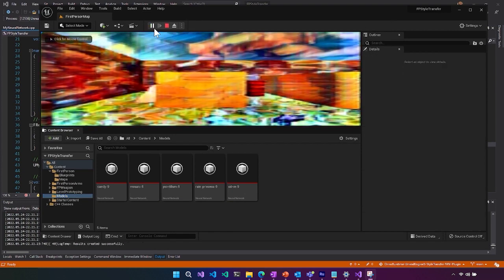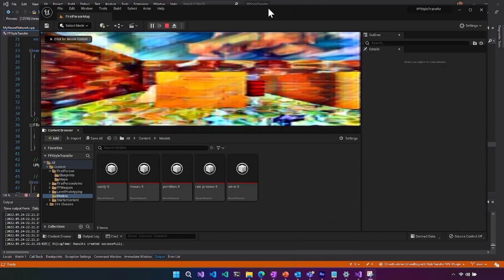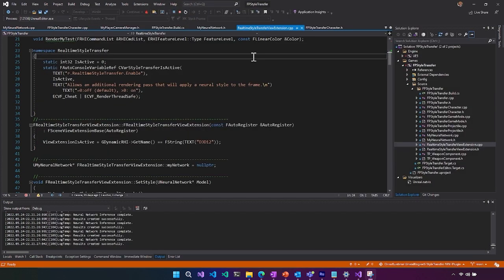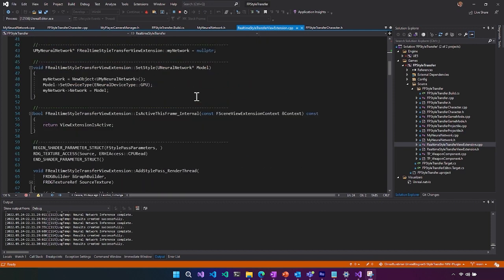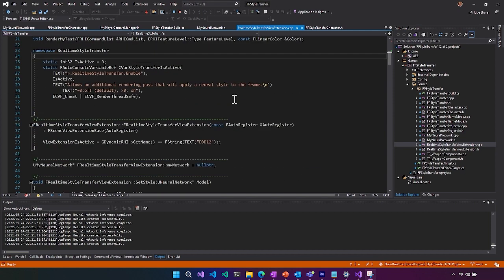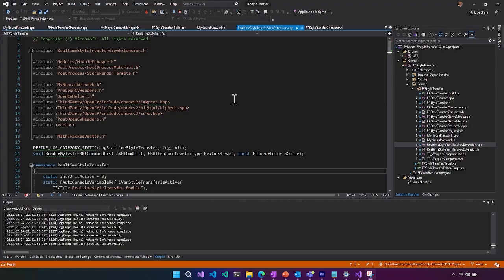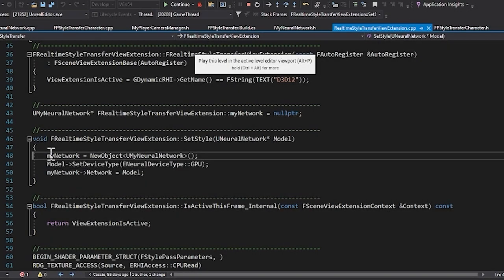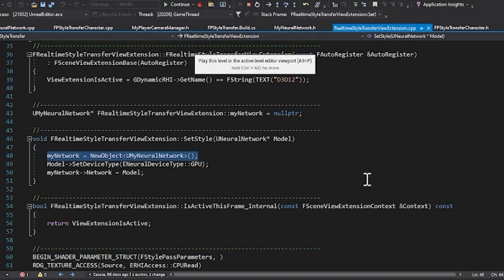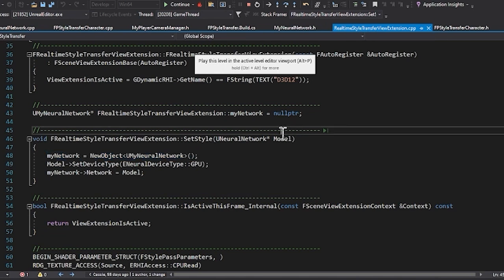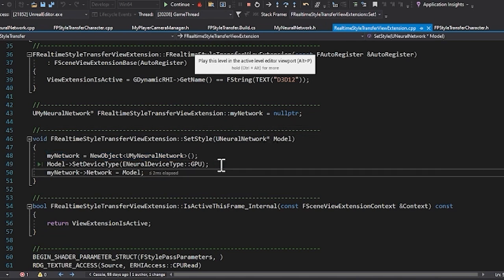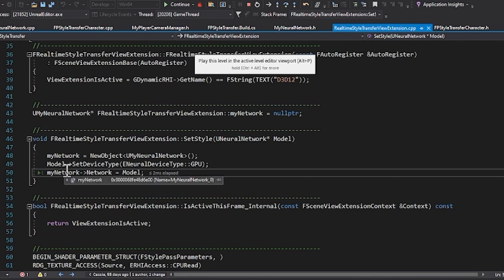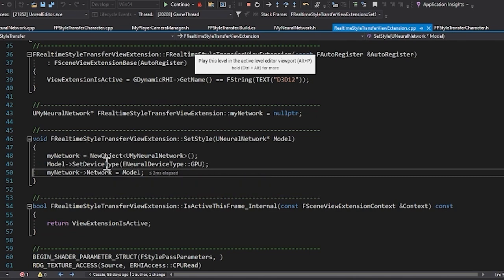So when I hit play and it starts, we actually can set a breakpoint and step through how this is working. So here we are creating our neural network, which is our logic that has our actual inferencing. We're setting the device to GPU and then we are setting it to the model.